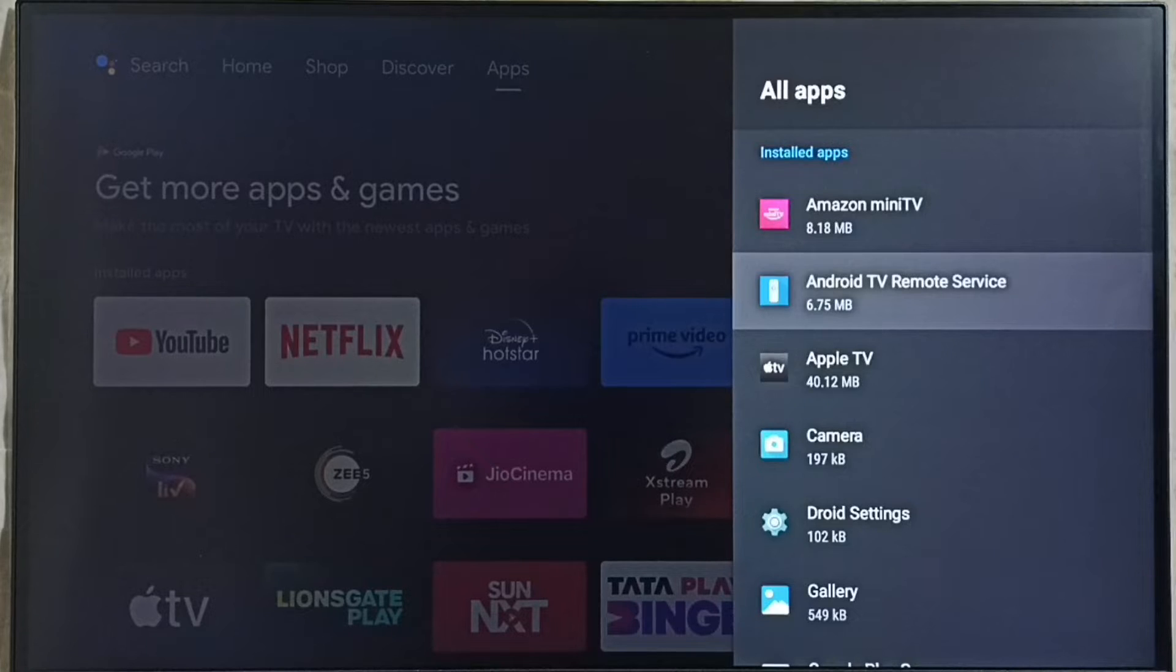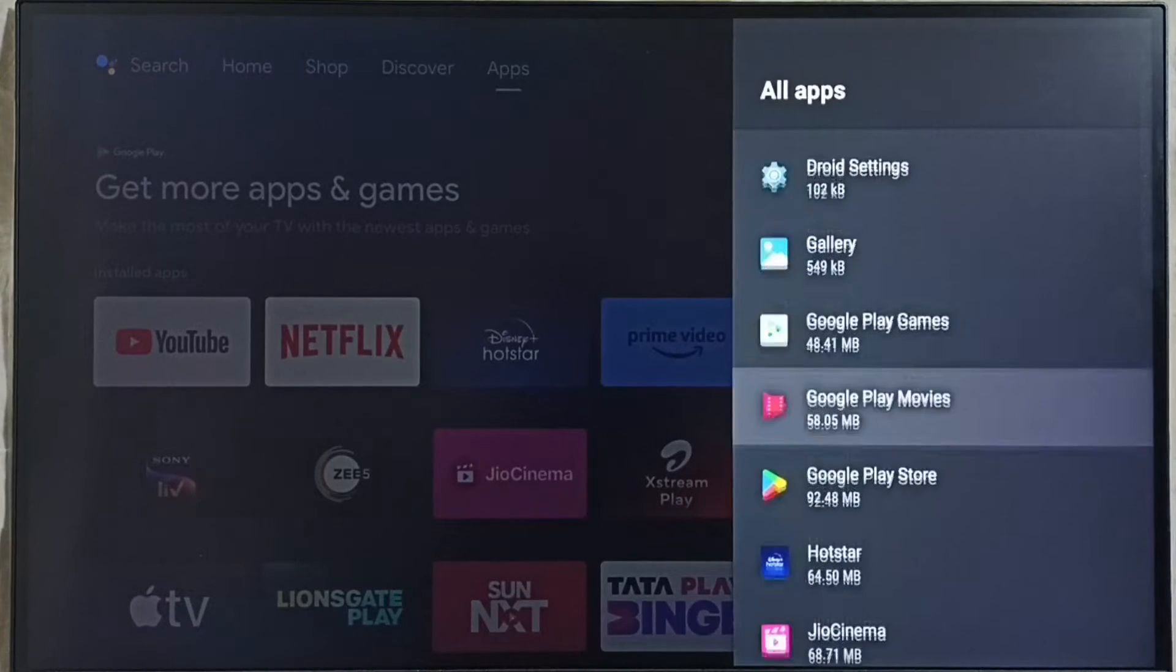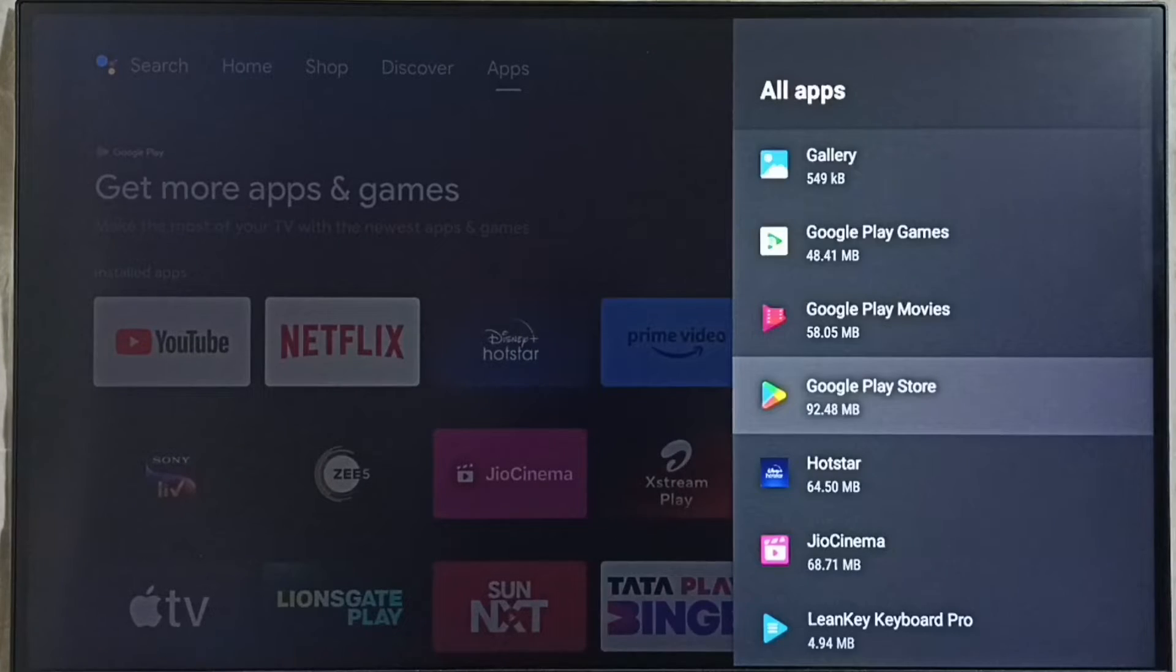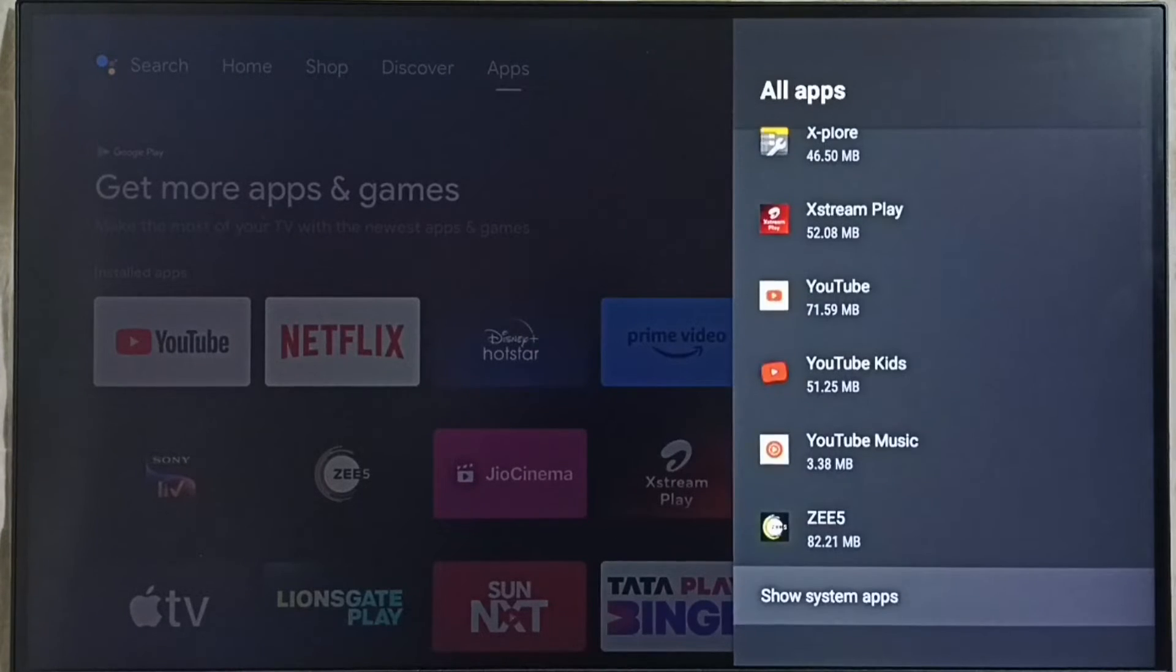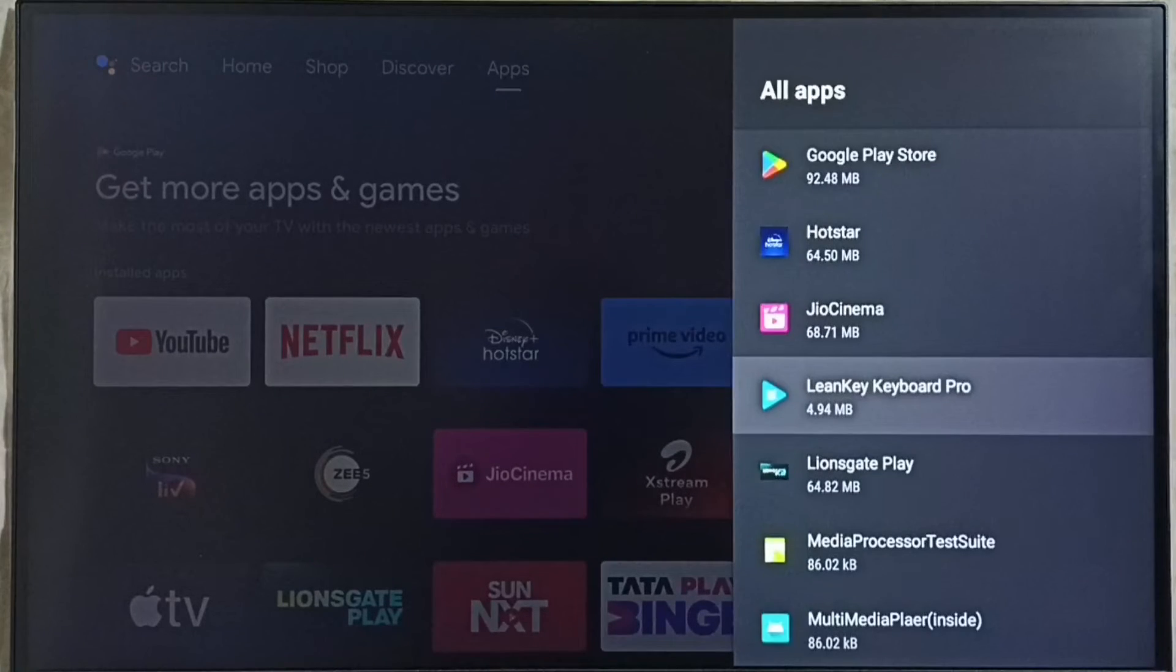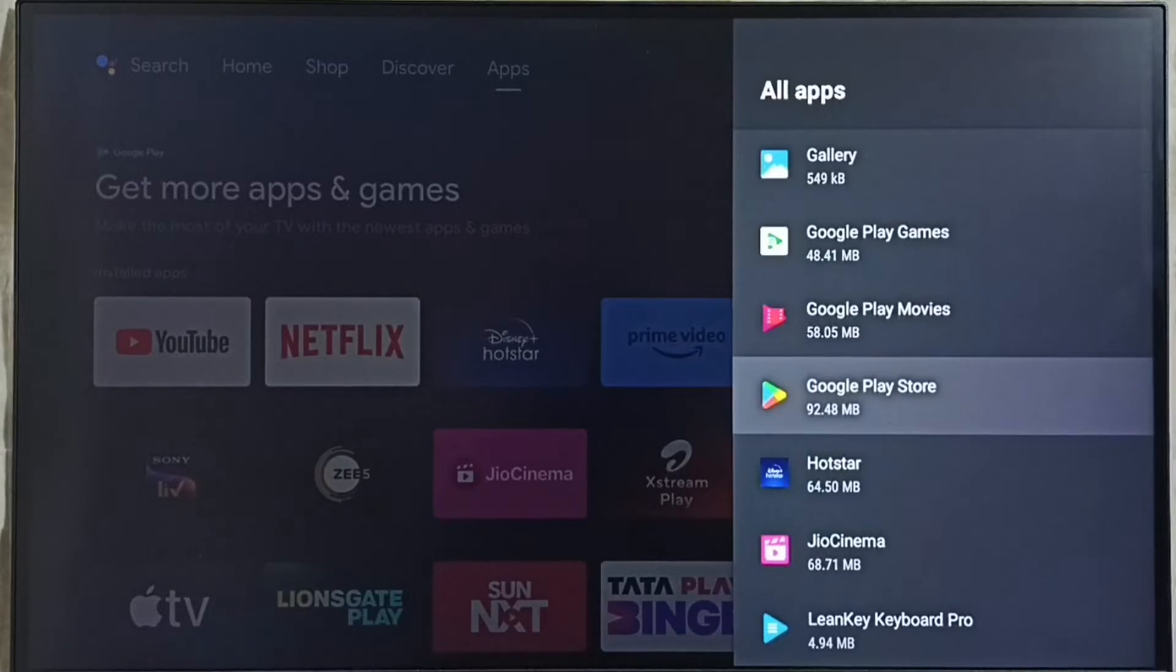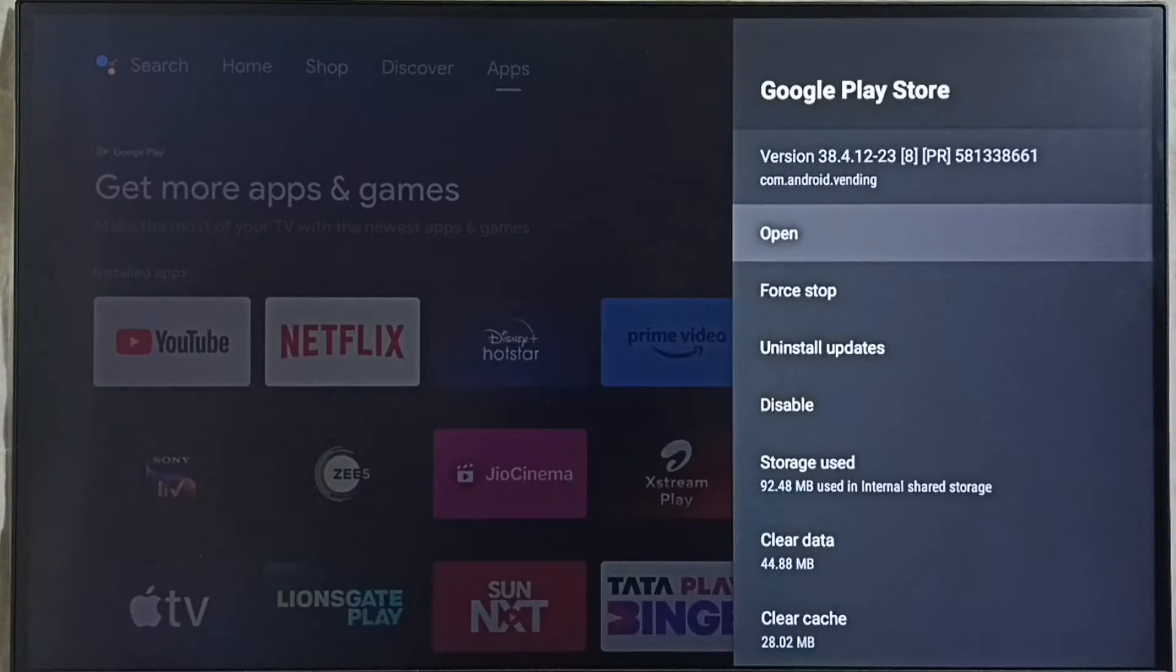From this installed apps list we have to open Google Play Store. In some models we have to go to system apps, show system apps, there we would be able to find Google Play Store. So here let me open Google Play Store, select it, then select open.